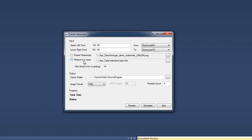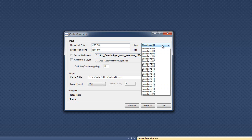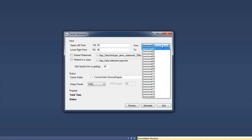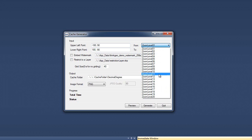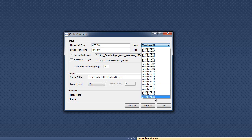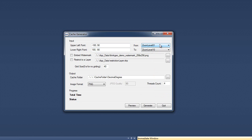And why this is useful is that many times when you're generating a cache, maybe zoom level 1 to zoom level 10 generates rather quickly because there's not that many tiles. But as you start going into zoom levels 11 to 20, the tile count really increases. And one strategy that people can use is...